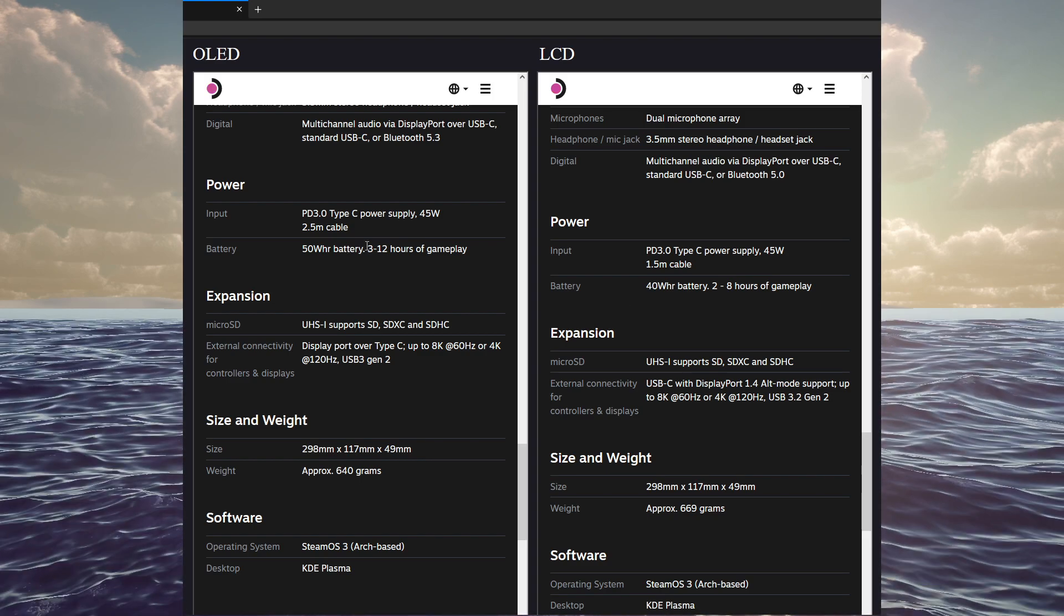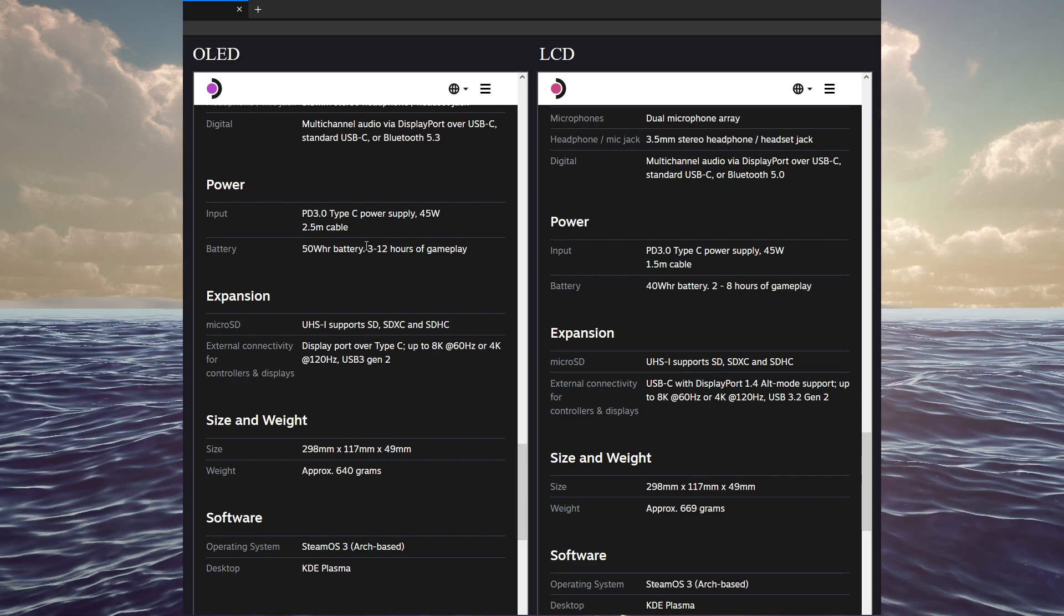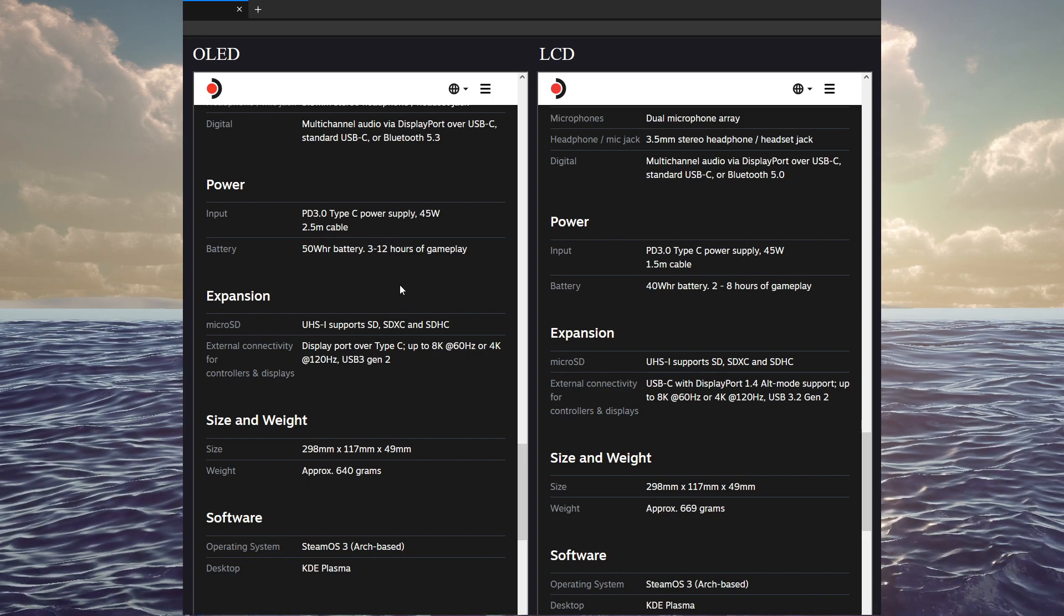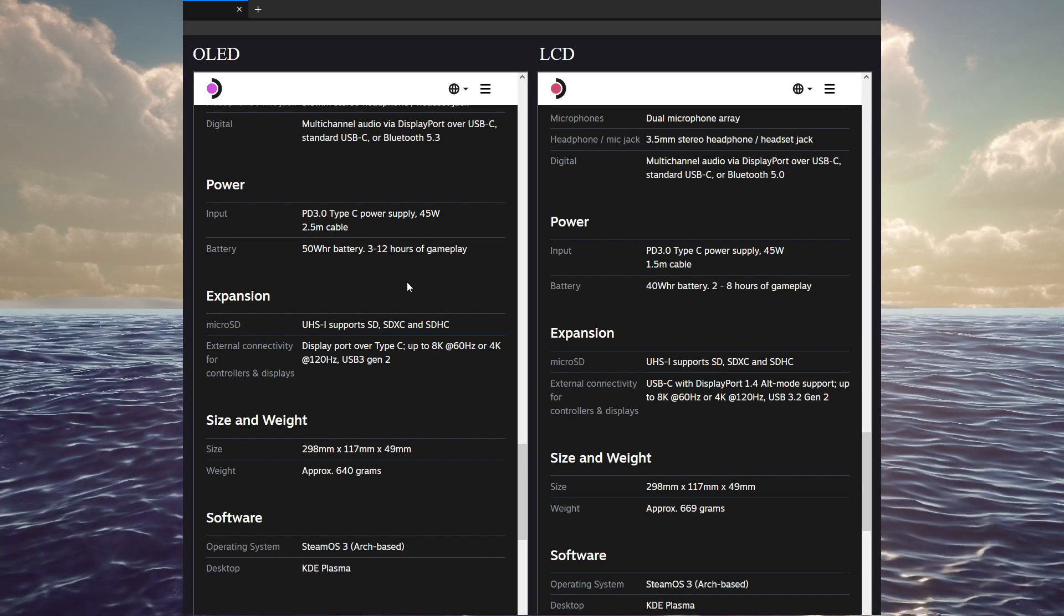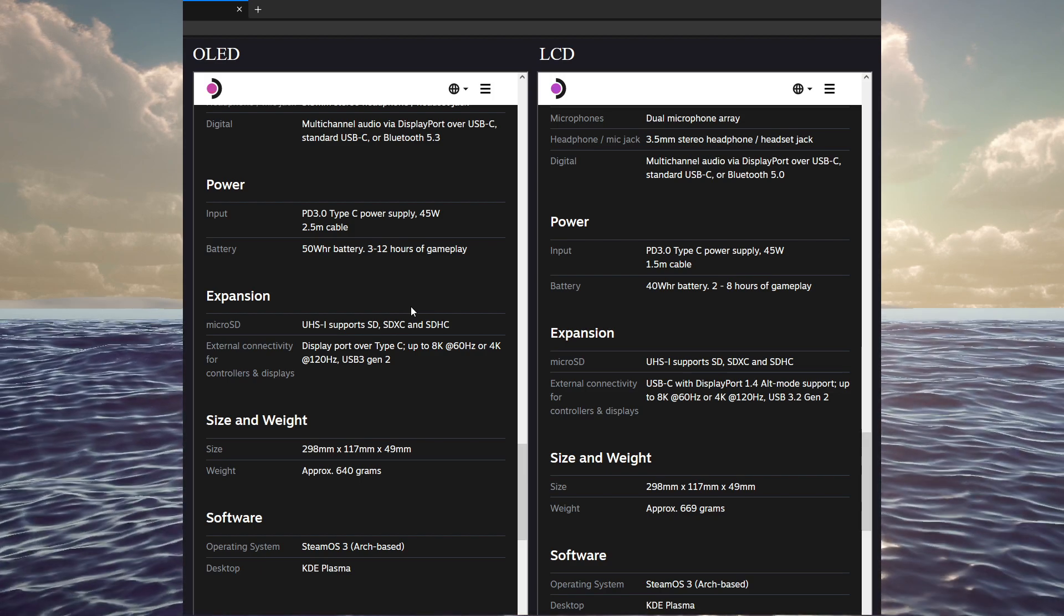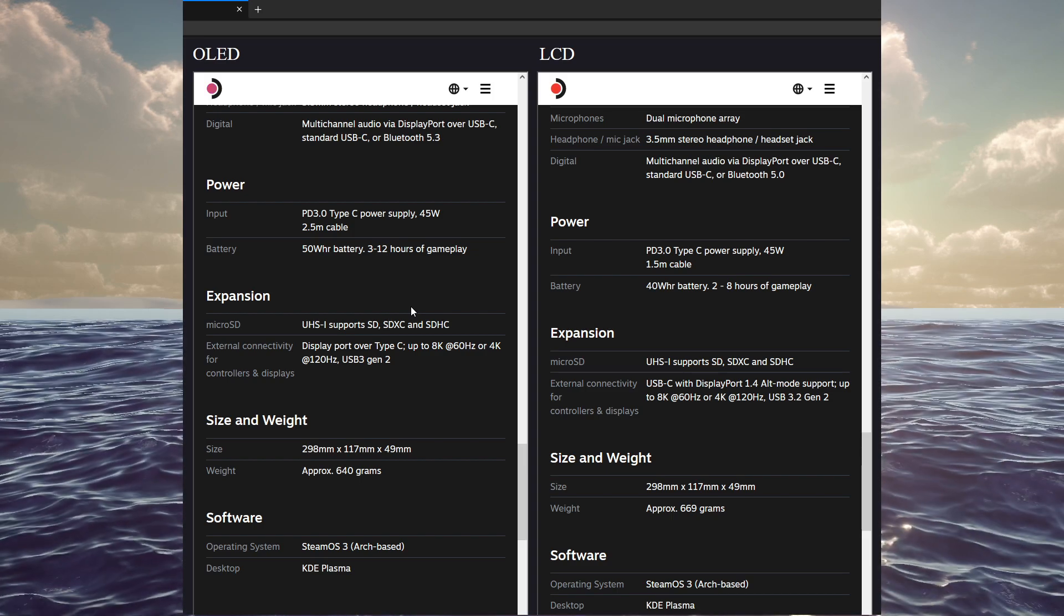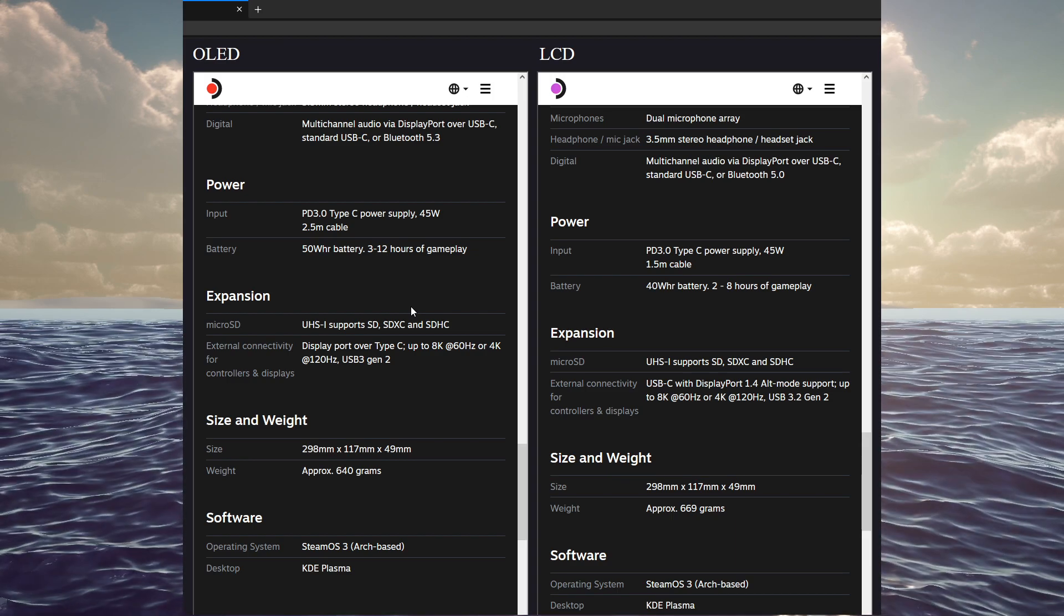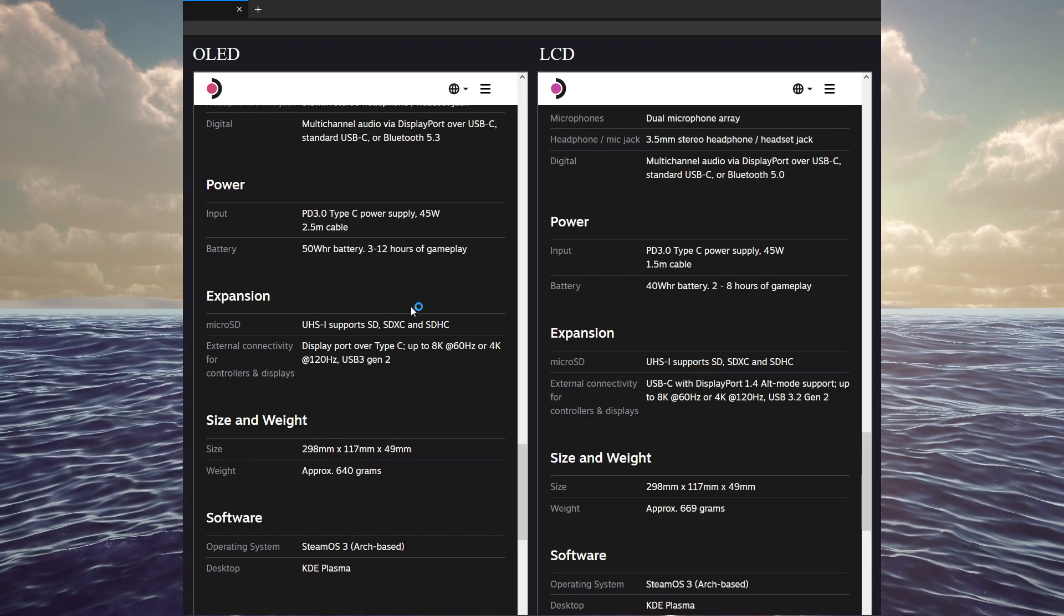And from what they've said, 3 to 12 hours of gameplay versus that 2 to 8. So, that is a substantial improvement. And that's not just the watt-hours going up by 10. But also, all the other performance improvements that they've made. The lower nanometer makes a big difference on power consumption, as well as some software tweaks that they did under the hood, that kind of allow you to stretch your gaming time out much, much further.